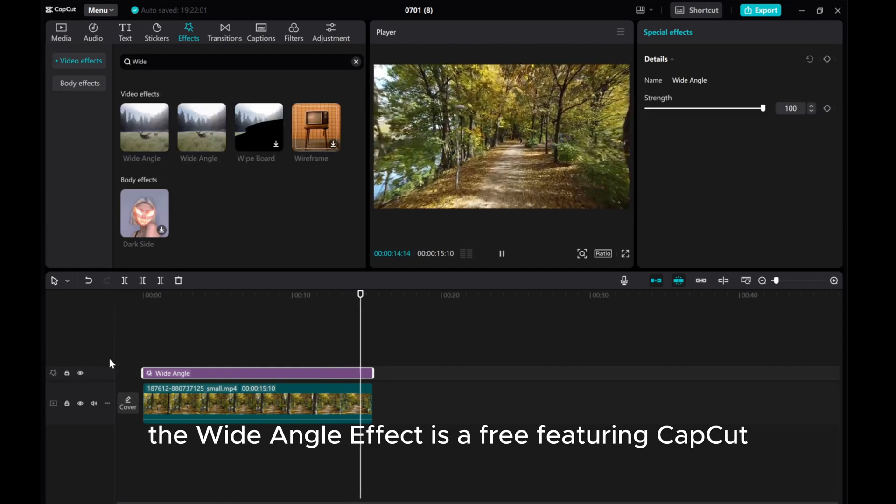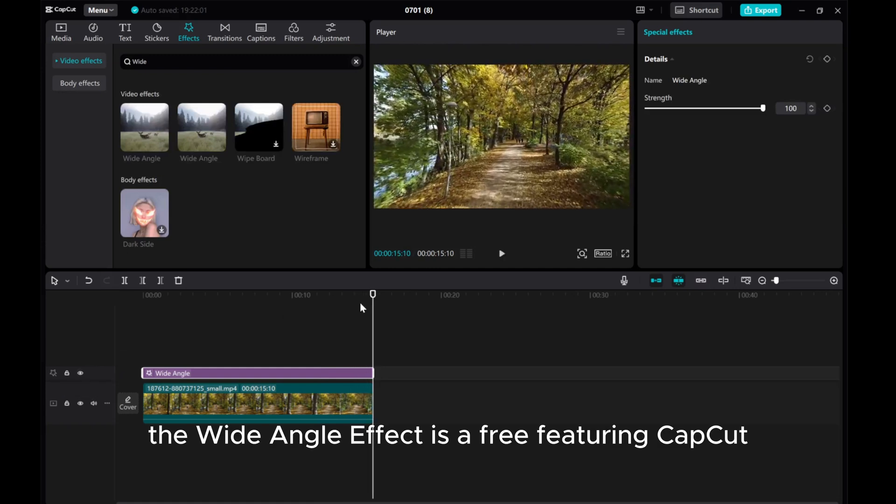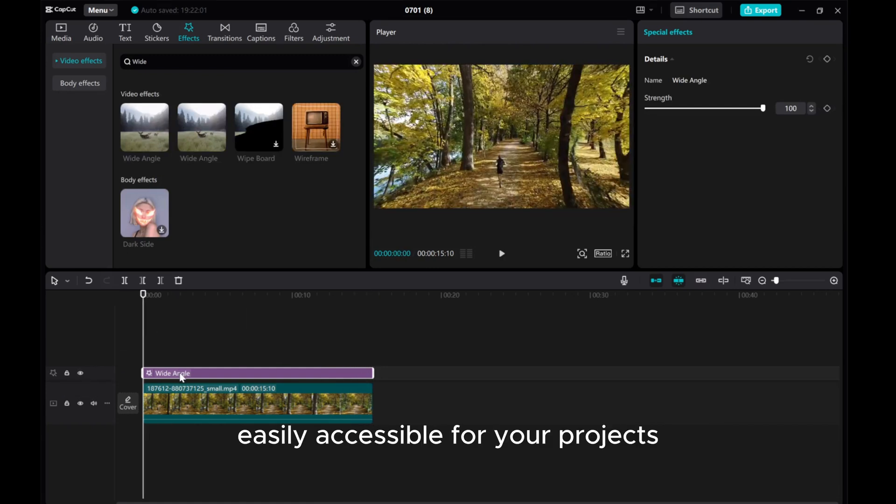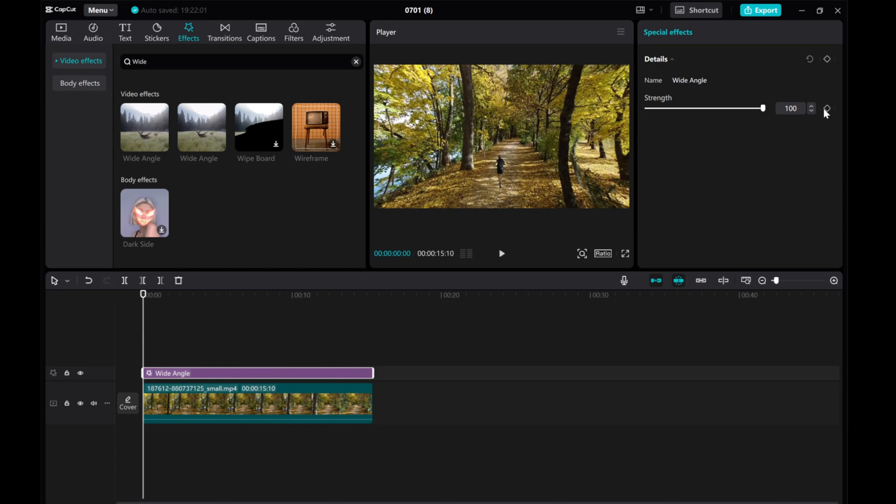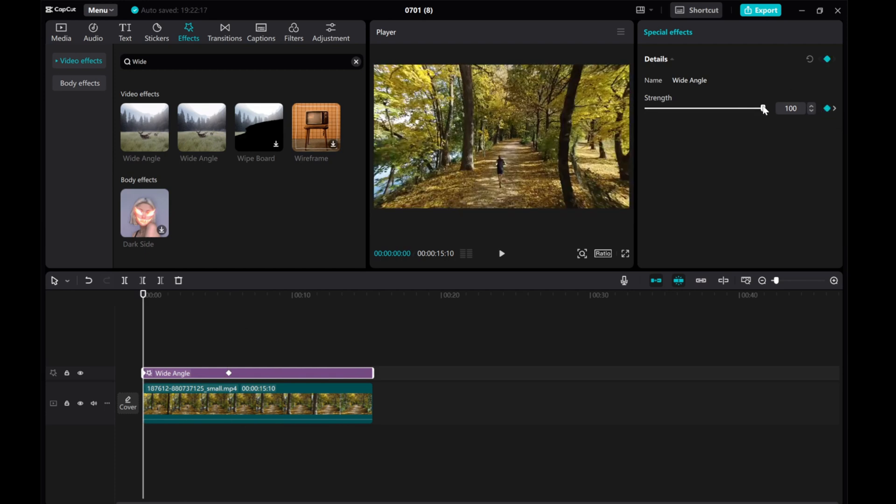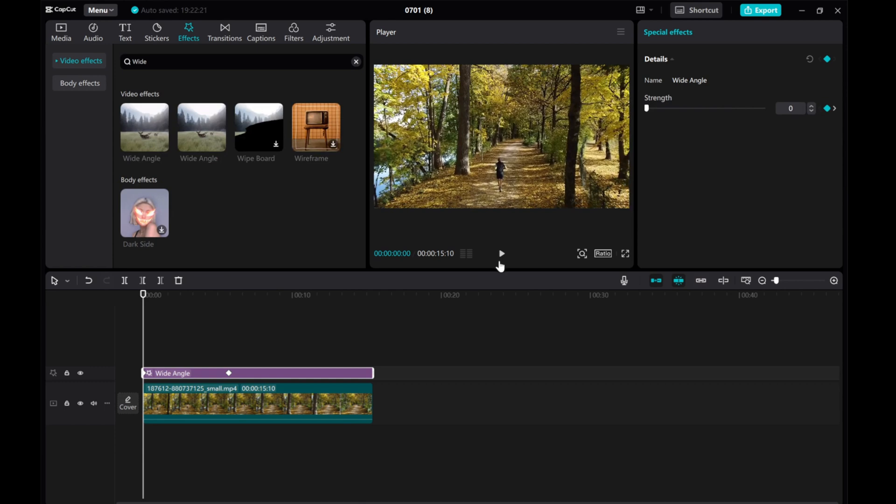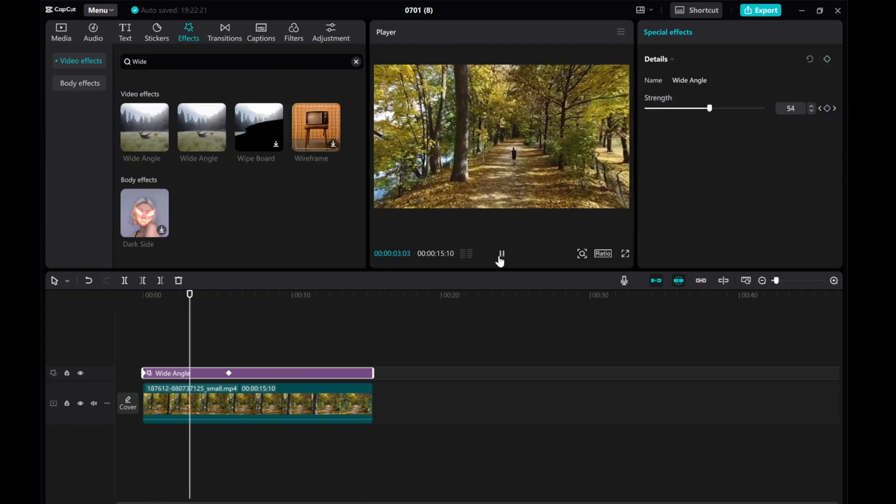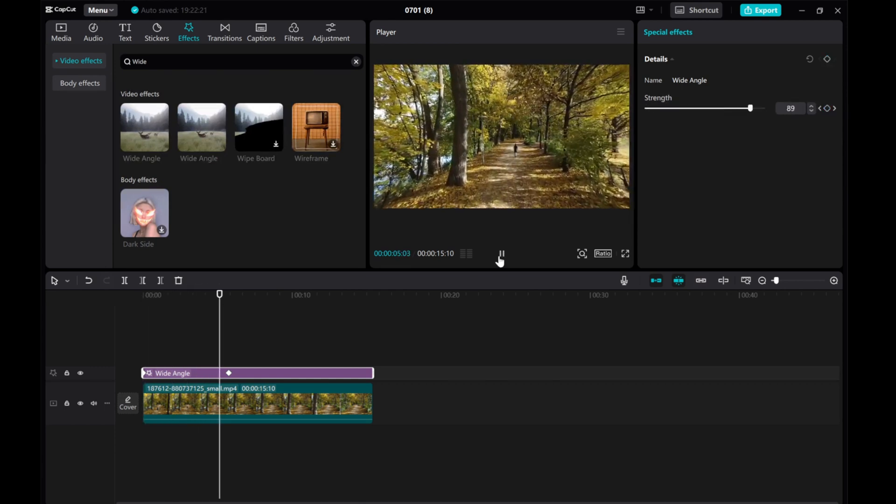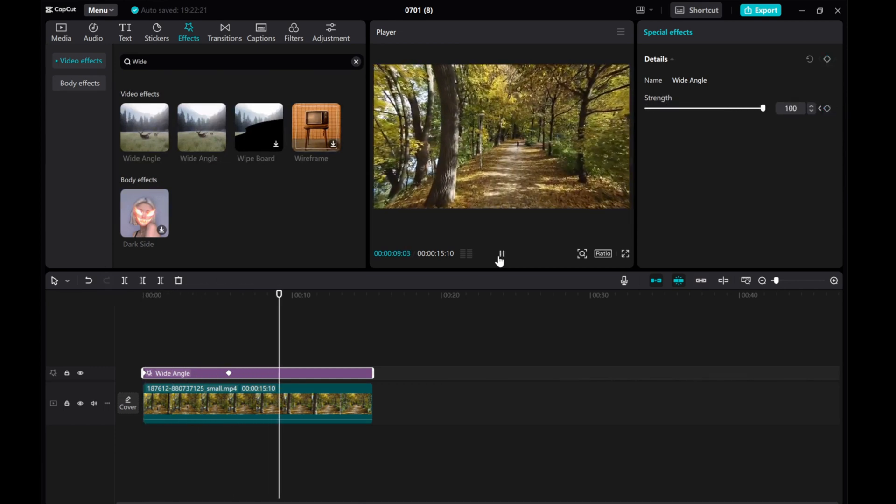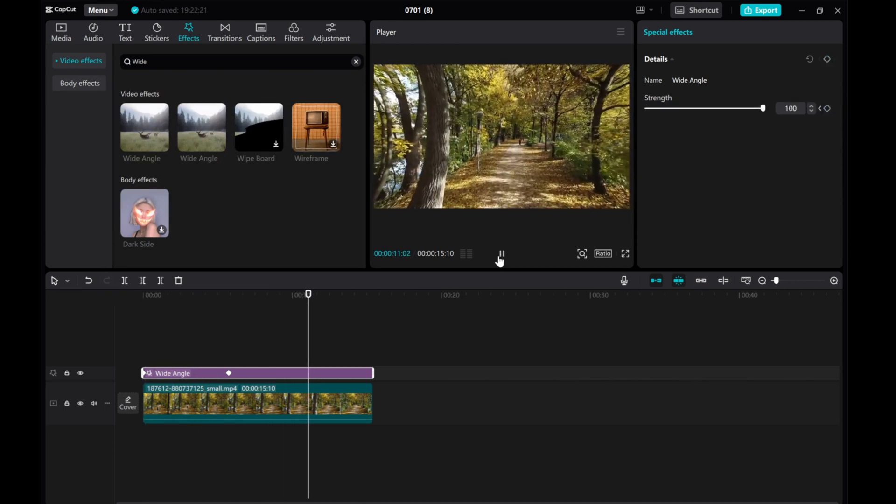The wide-angle effect is a free feature in CapCut, easily accessible for your projects. And there you have it. I hope this tutorial has been informative and inspiring for your video editing endeavors. Thank you for watching, and we look forward to seeing you in our next video.